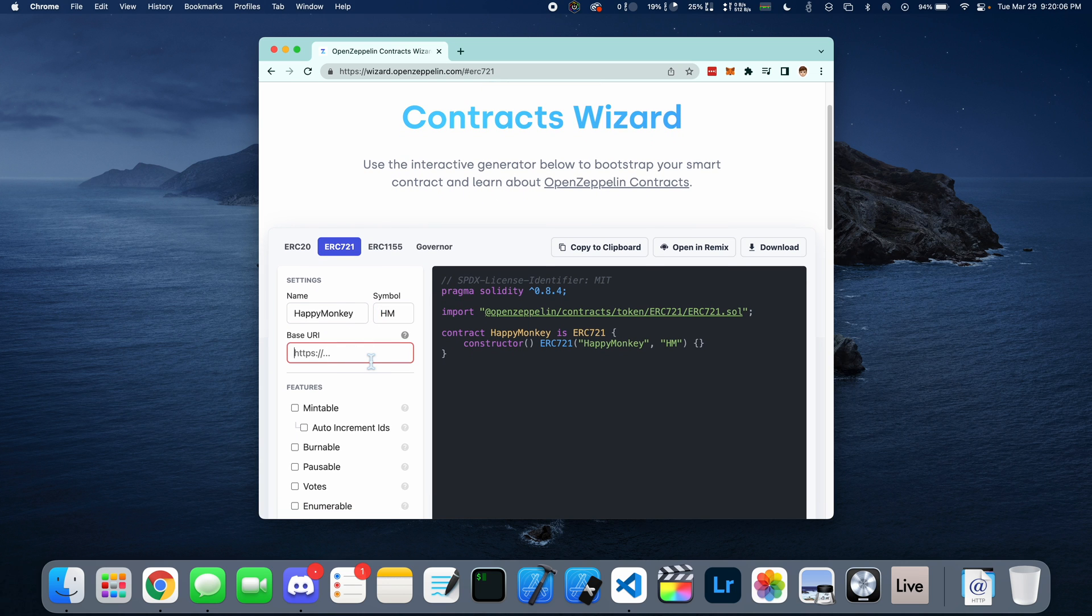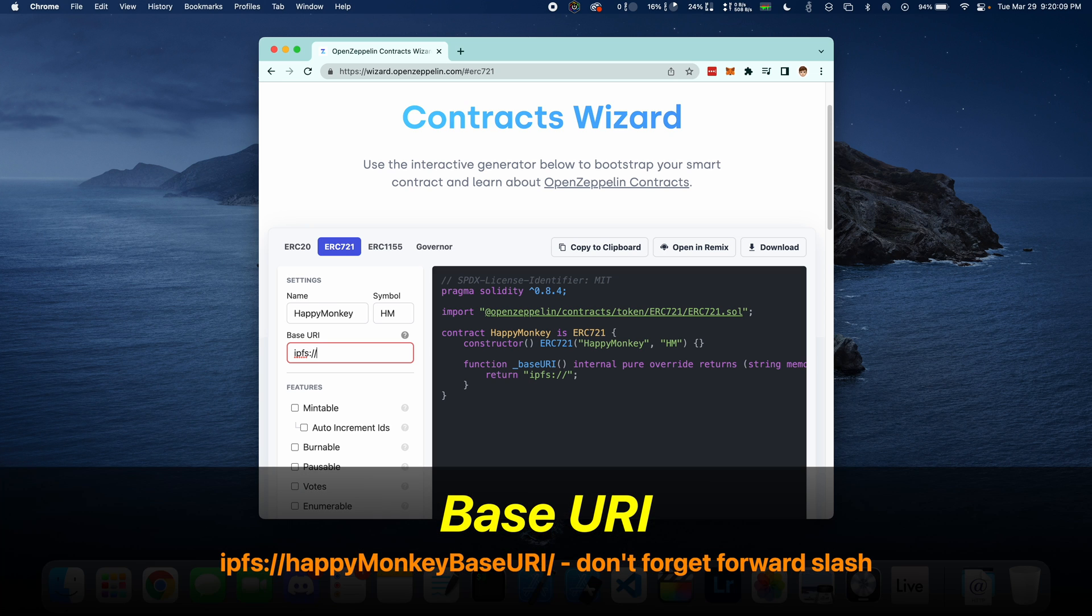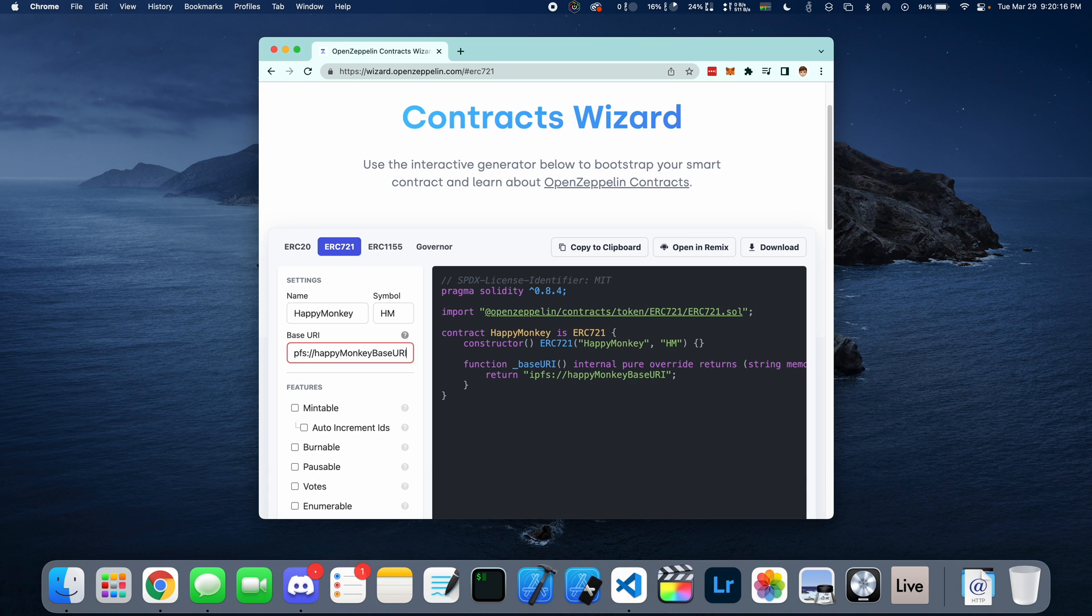Then we're going to set a base URI. This is going to be where all the token URIs are stored. In a later video, I'll show you how to do this using IPFS.